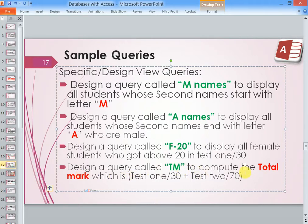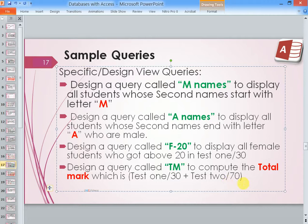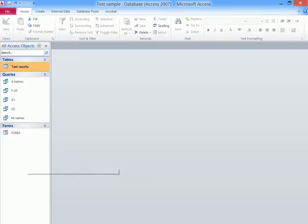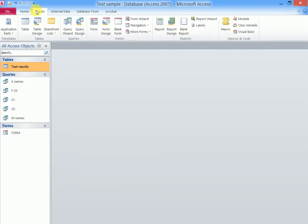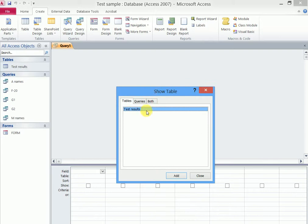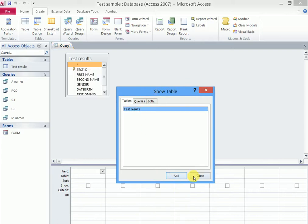To compute the total mark, which is test 1 out of 30 plus test 2 out of 70. So let's go back to our Access database and we see how this happens. So we shall go back to Create, Query Design, we add our table, close.